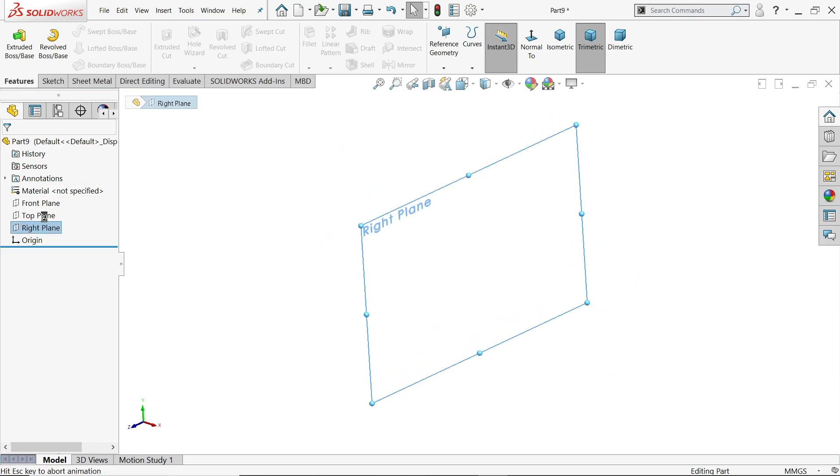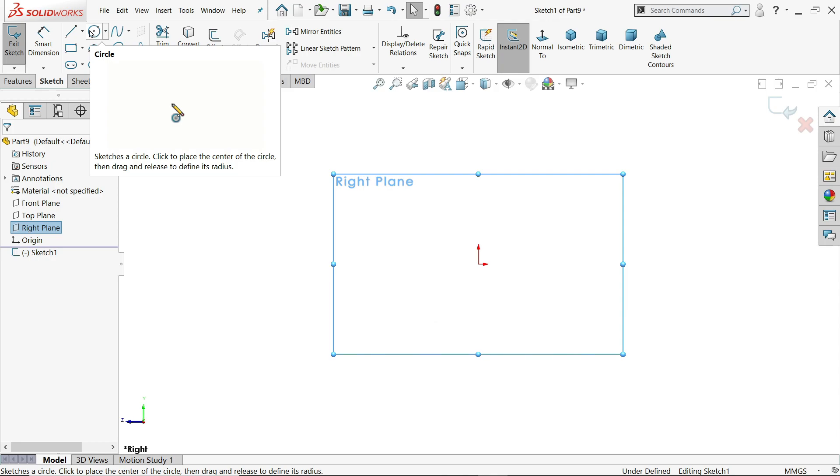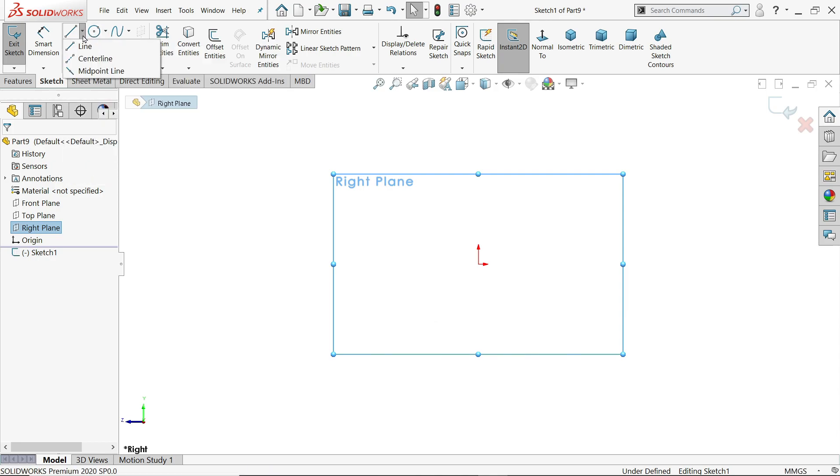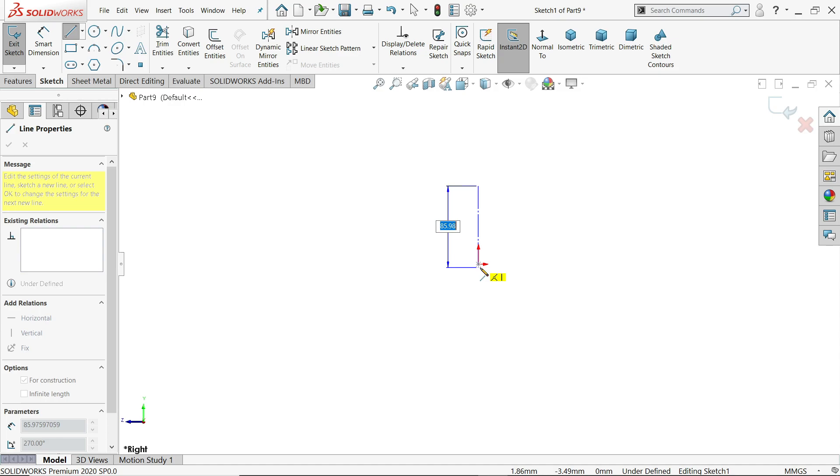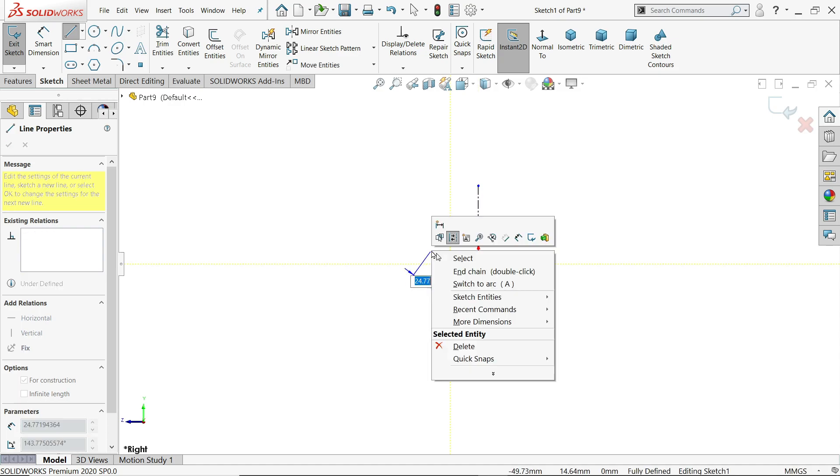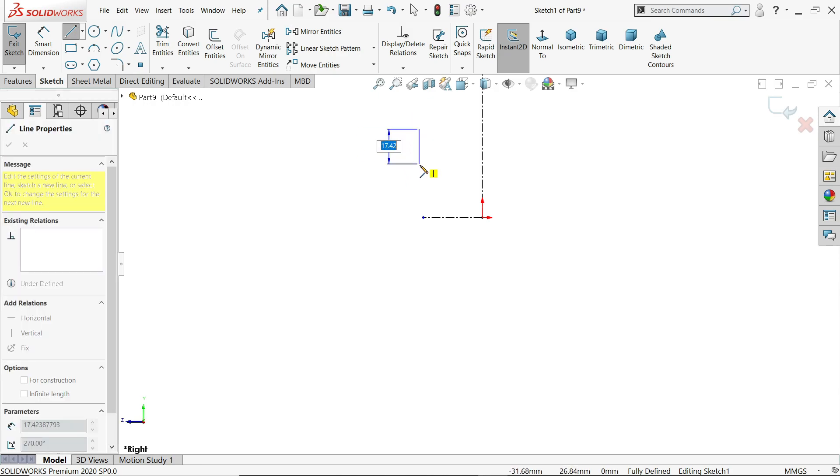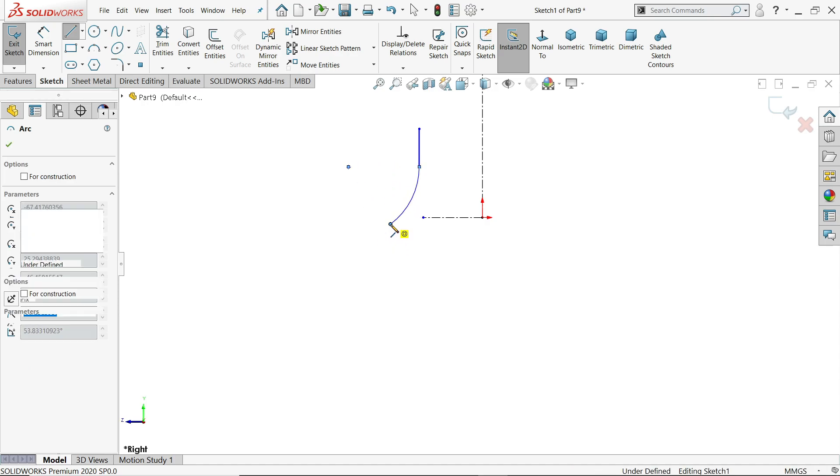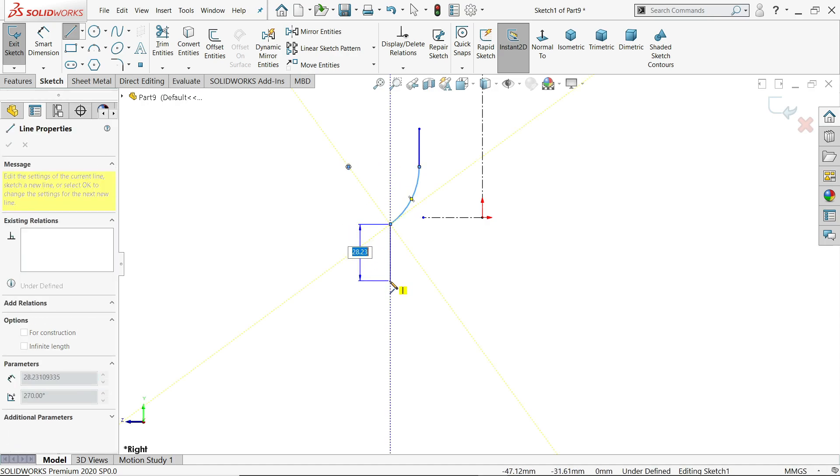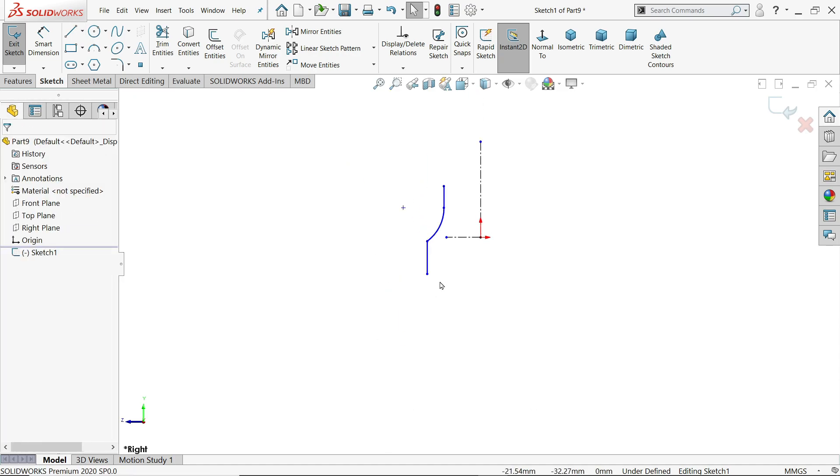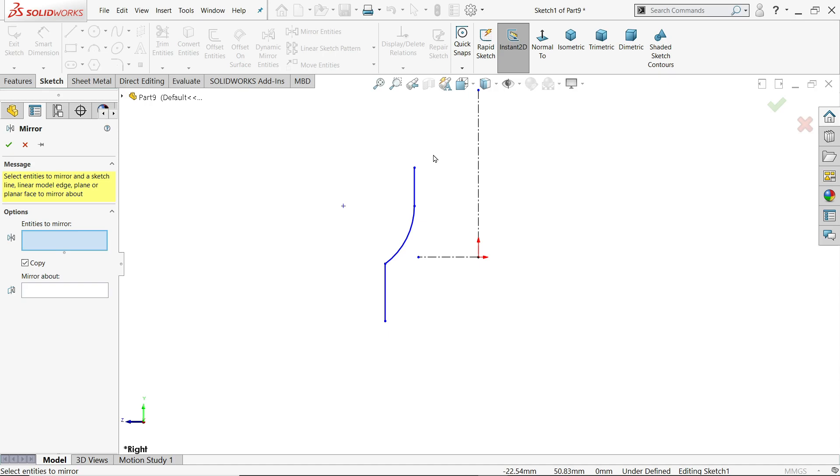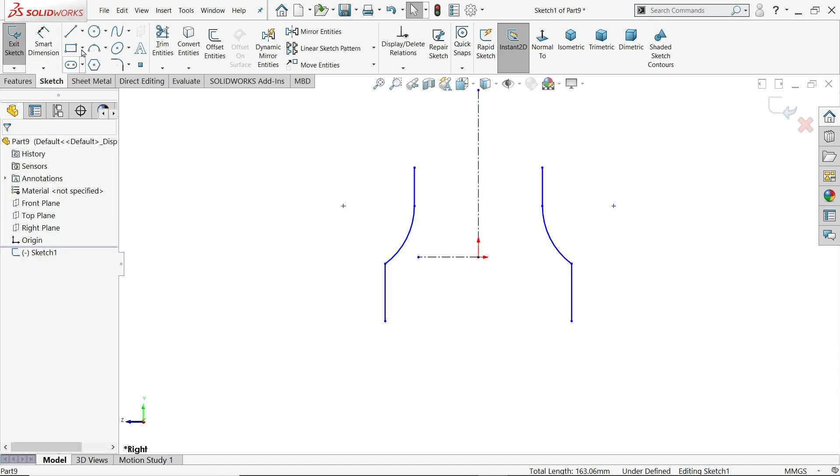Now here we will choose any plane. So I will choose the right plane sketch. Now let me draw one center line. Let's start with line. Go back and it will automatically convert into arc. Then drop here. Now mirror entity, I will choose this geometry. Mirror about, I will choose this line. Say yes.